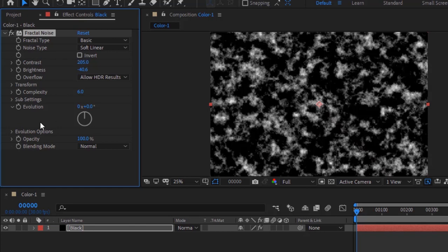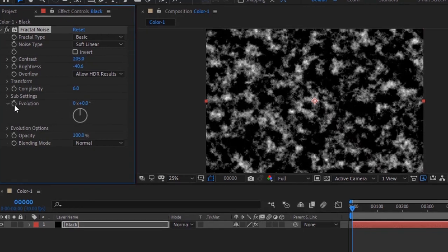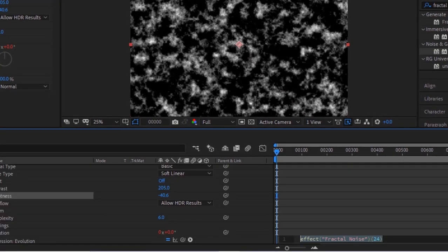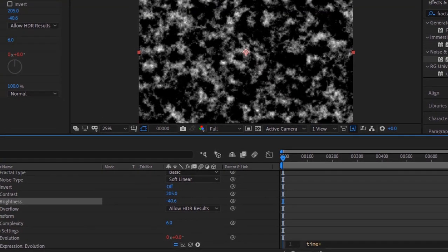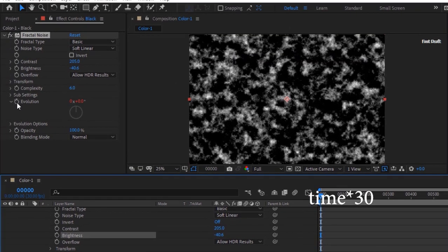Press the Alt button and click the Stopwatch next to Evolution. Write: time multiply by 30.